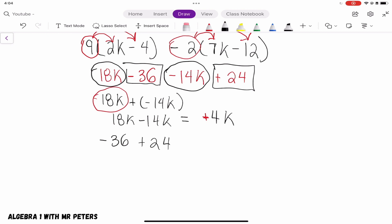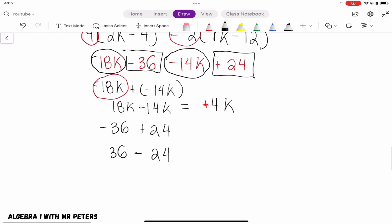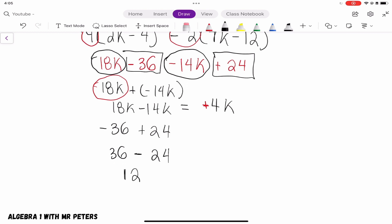So putting the expression back together, our final answer is 4k minus 12.